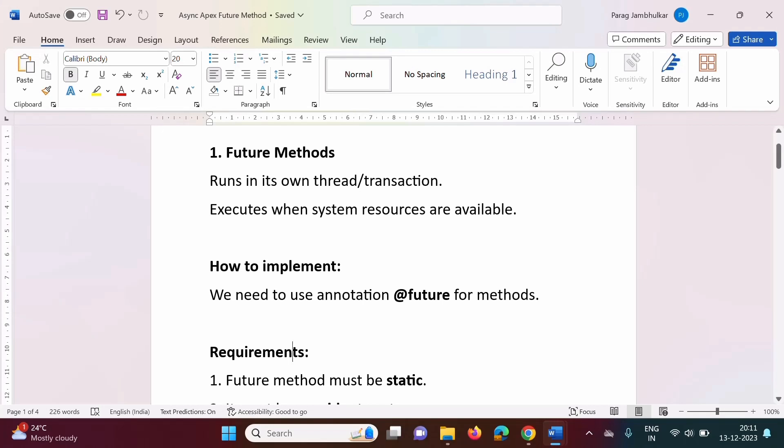Hello friends, welcome to my channel. Myself Paragda Bulgar. In this video, we will see one way to run Apex code asynchronously, and that is future methods.